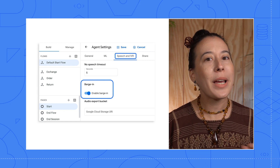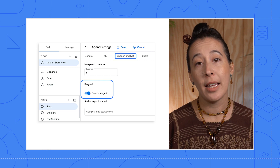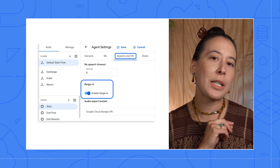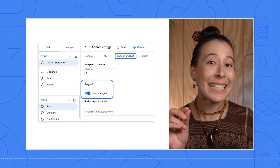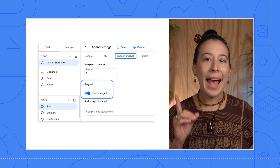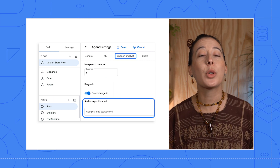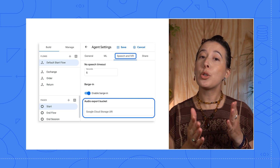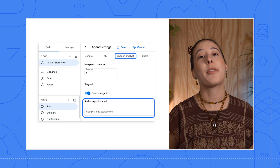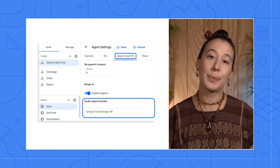Another way of looking at it is if you disable the Barge In setting, the agent would only begin to listen to a caller's speech until it has completely finished playing its response. And last is the Google Cloud Storage URI, which enables you to reference a Google Cloud Storage path in order to access pre-recorded audio.